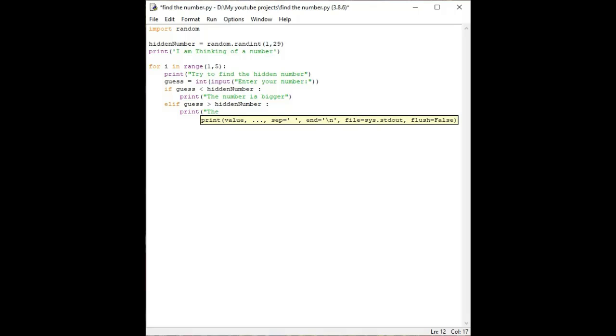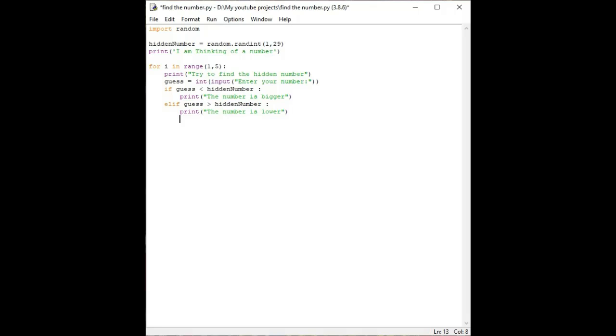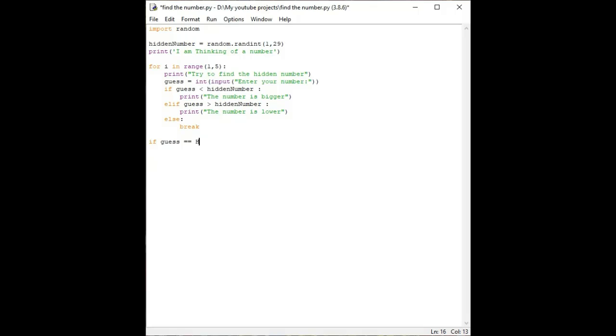Now for this else statement we have to simply write else and then print. You can write break or print. It will break the loop from here if the guess number equals the hidden number. Then it should be the hidden number.